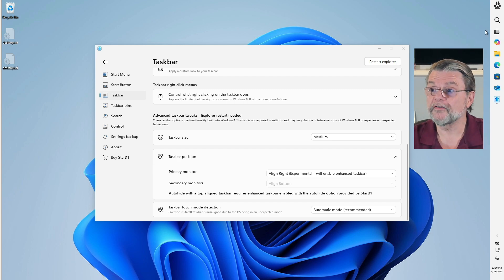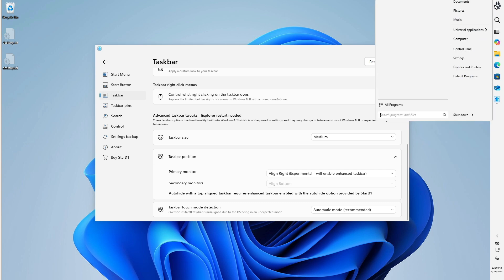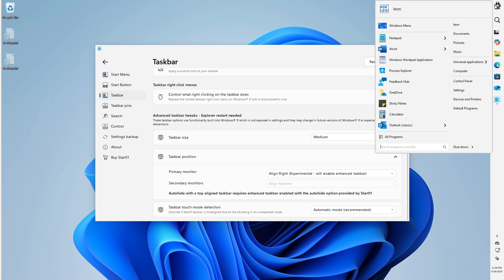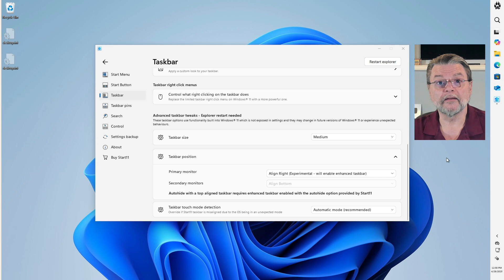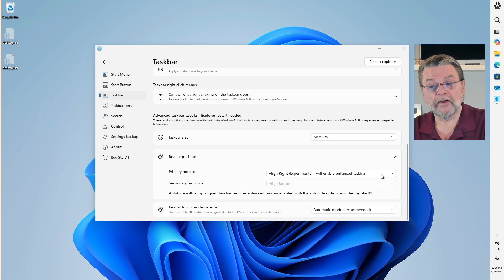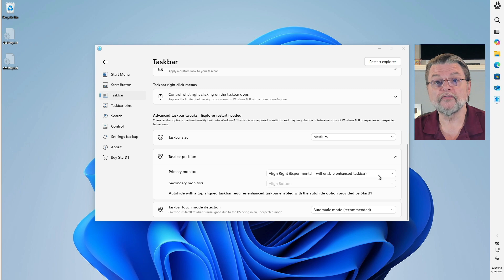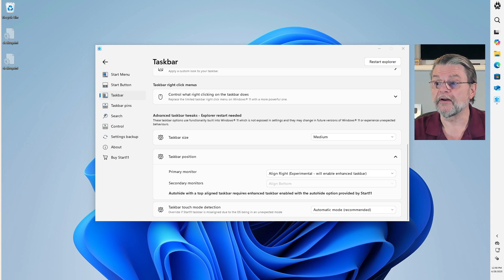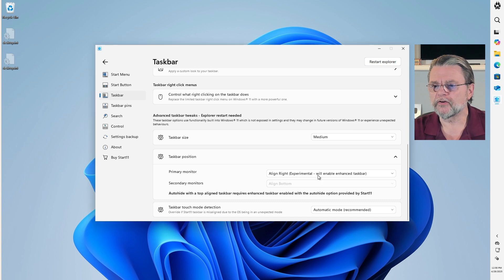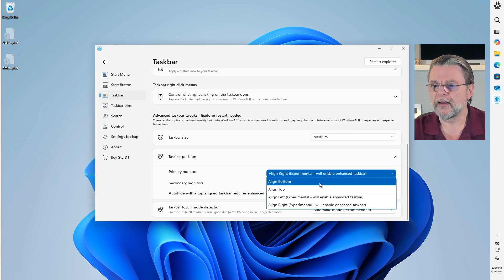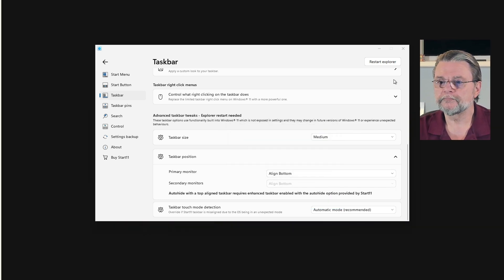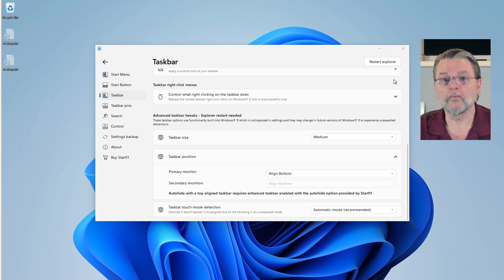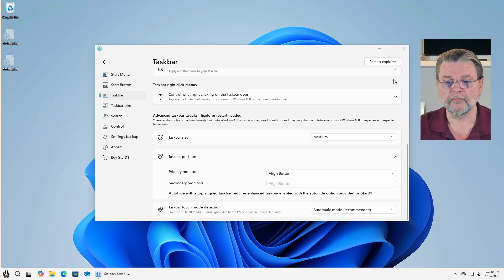And there it is. After a couple of seconds, the taskbar is now over here on the right hand side. I can click on the Start button, which is up at the top. I have the icons representing all of the items that are running on my system. As you can see, it's align right or align left, whichever you would like it to be. Like I said, this one I think is going to make a lot of people very, very happy. I'm going to go ahead and turn it back to align bottom. And once again, it needs to restart explorer, which is responsible for displaying the taskbar.